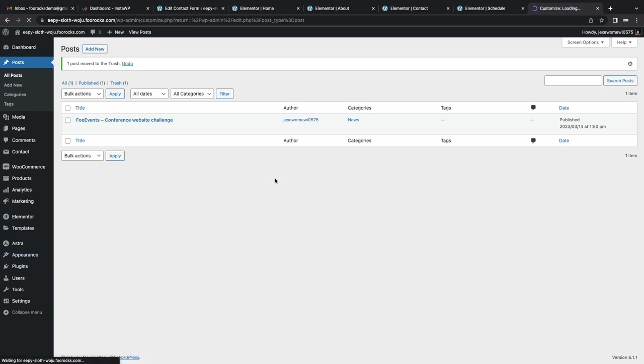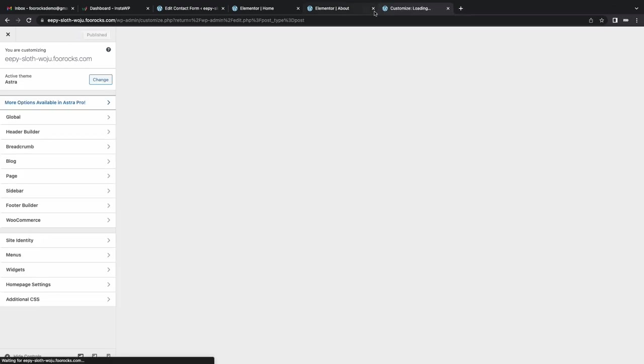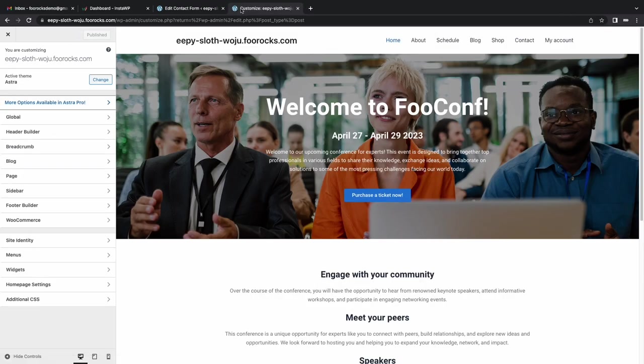We're going to head to our Customize settings now, and we're just going to change the logo, and we're going to set a favicon or site icon for this site. Click on that. These are Astra settings, so your theme might differ.